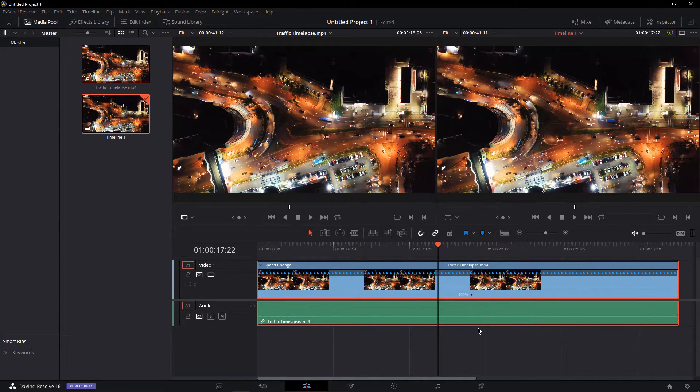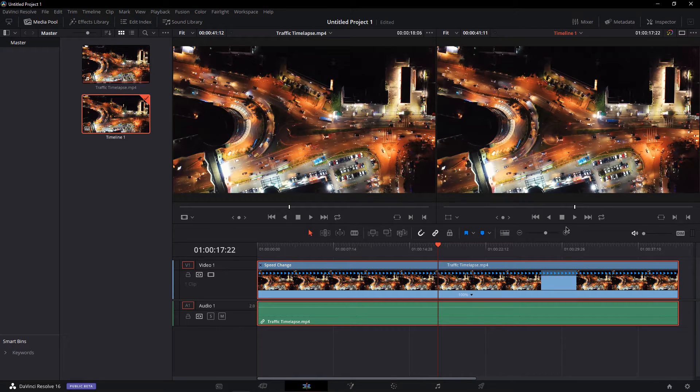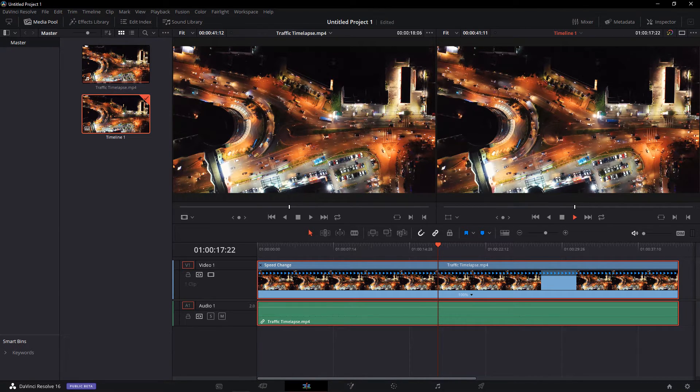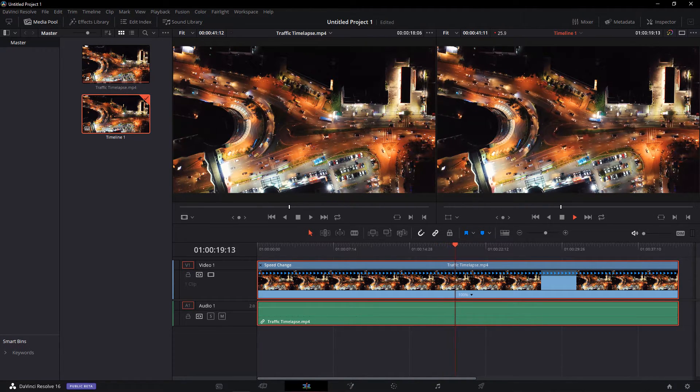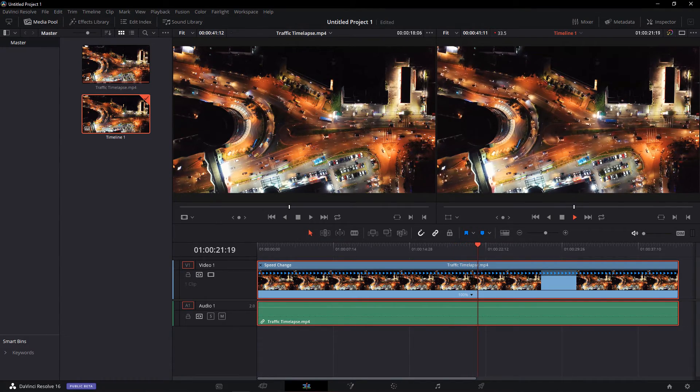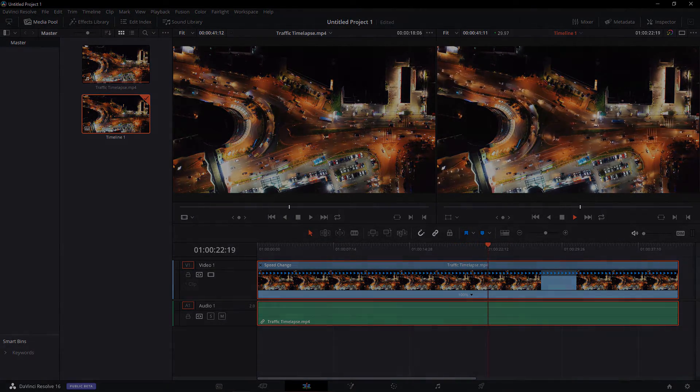If you wish to learn more about DaVinci Resolve, then check out my tutorial playlist linked below. I hope this helped you out, leave a comment if you have any questions and see you in the next one.